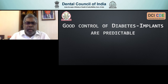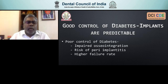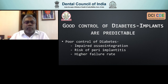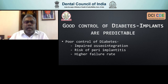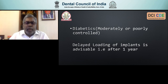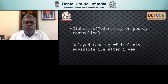There is an important guideline on how to treat diabetic patients coming for implantology. When the patient has good control of diabetes, implants are as predictable as in a normal person. When they have poor control, you have problems of impaired osseointegration, higher risk of peri-implantitis, and a higher failure rate. When diabetic patients are poorly or moderately controlled, it is better to delay loading of the implants — usually after about one year of healing. You do not do immediate loading. Give one year for osseointegration and soft tissue integration before loading. Diabetes does not preclude you from treating those patients; however, you need to be very clear about the level of control and change your treatment plan accordingly.